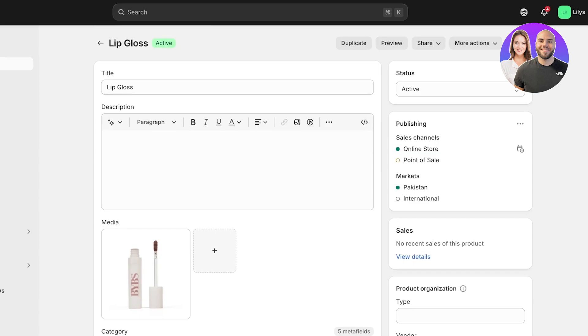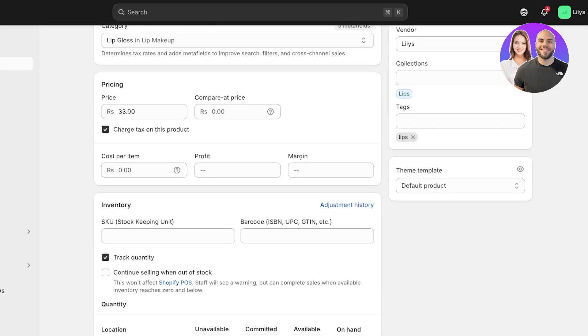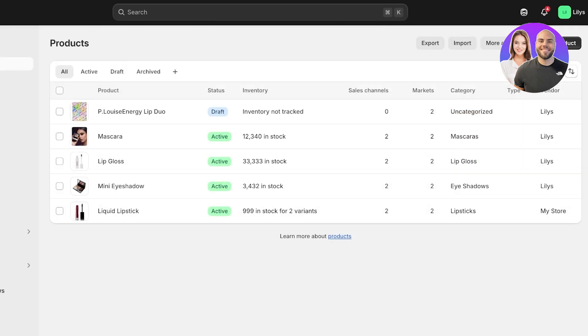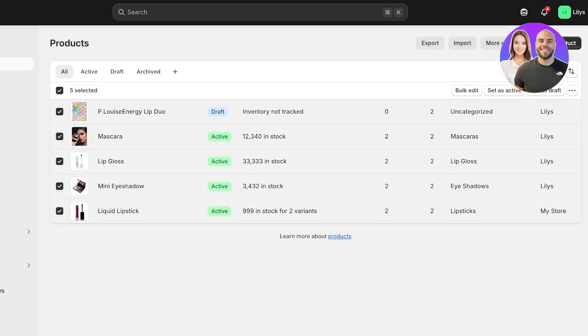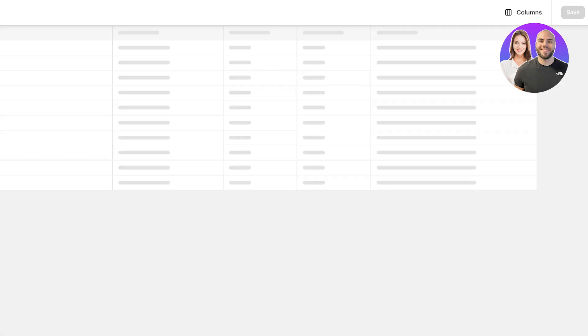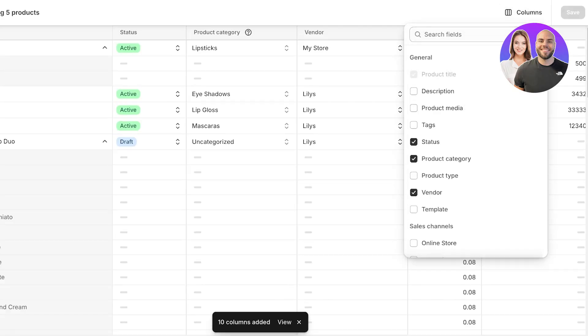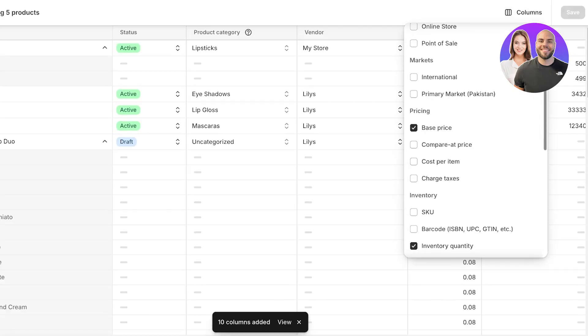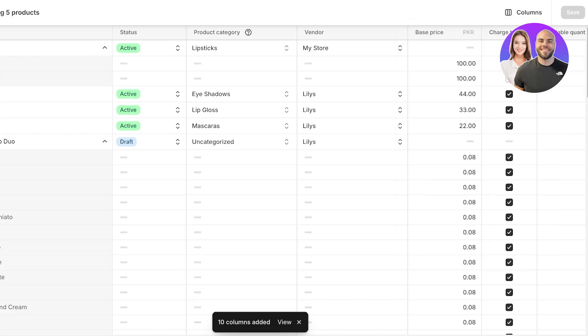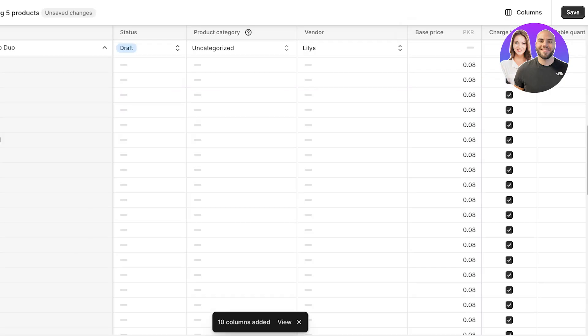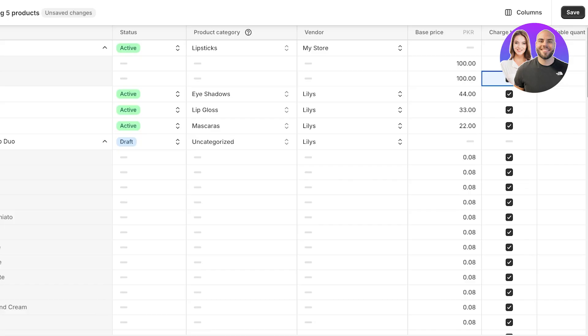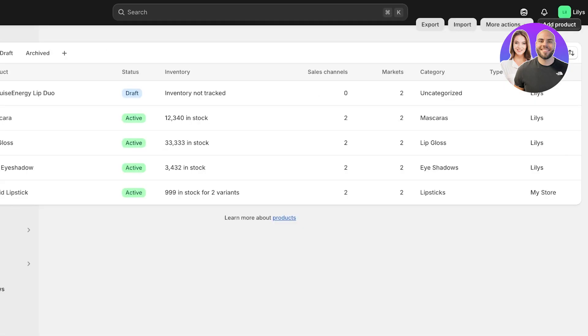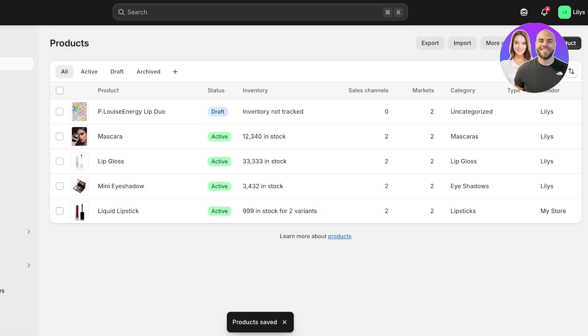If you haven't done this, instead of doing this manually you can just go into more actions, select all of your products, click on bulk edit. Once you click on bulk edit you have columns. Go into your columns and charge taxes, add that column, and then just make sure all of this is ticked, click on save, and now all of my products are going to charge taxes.